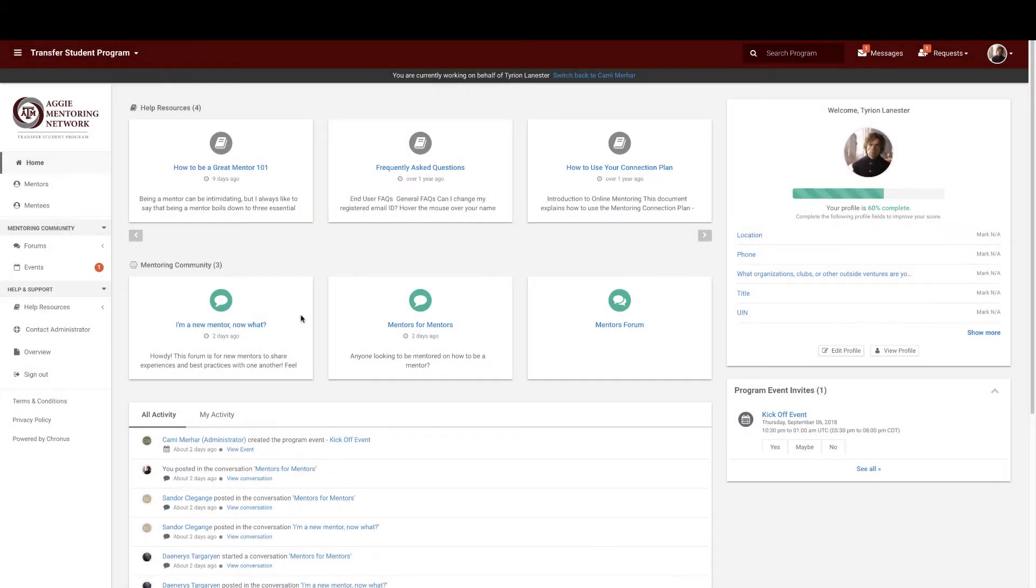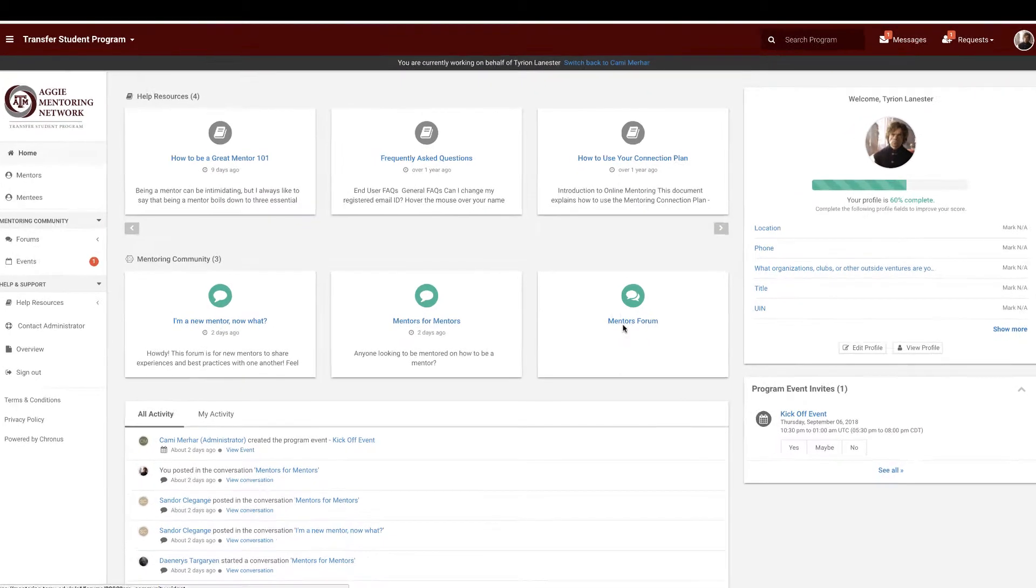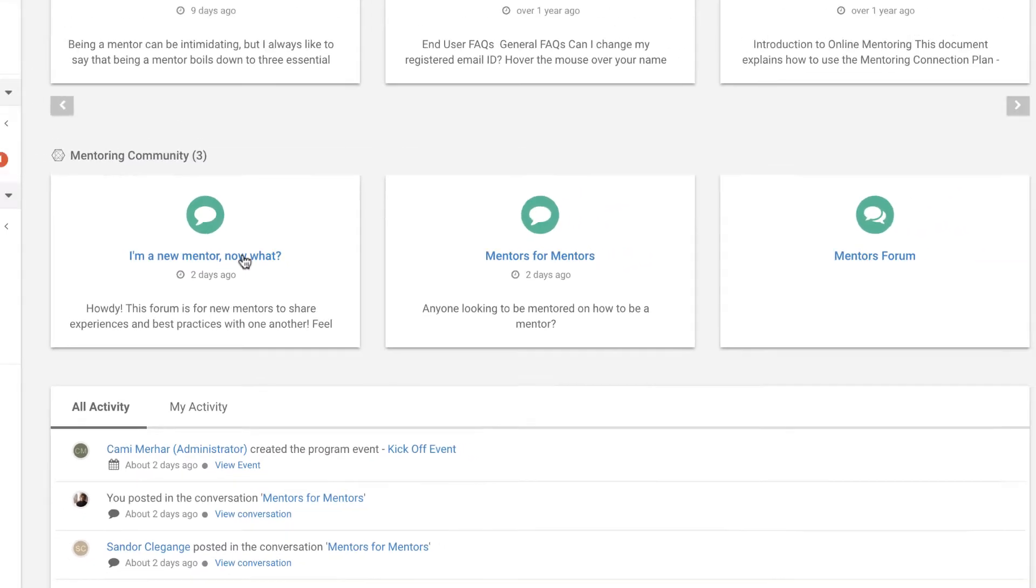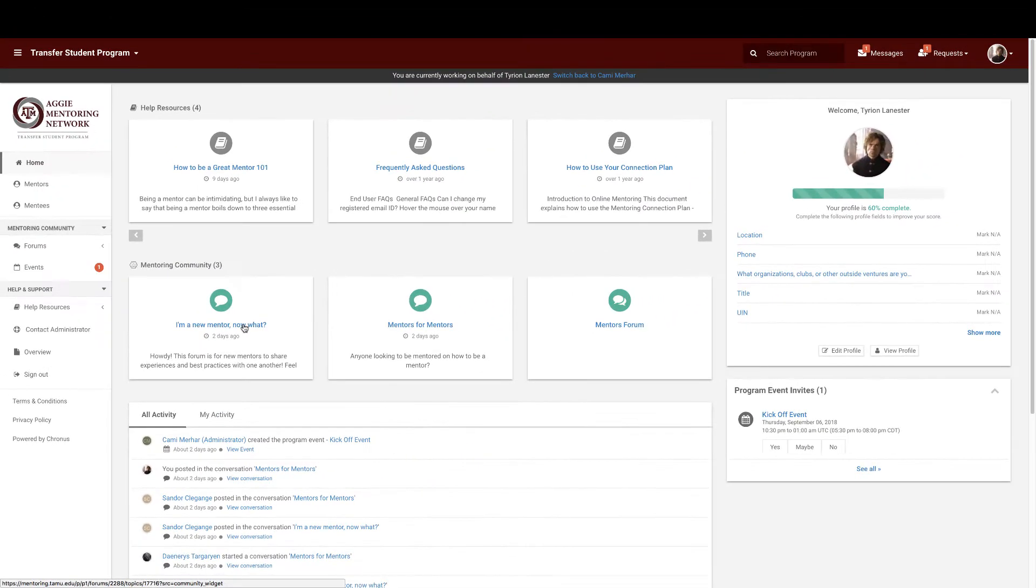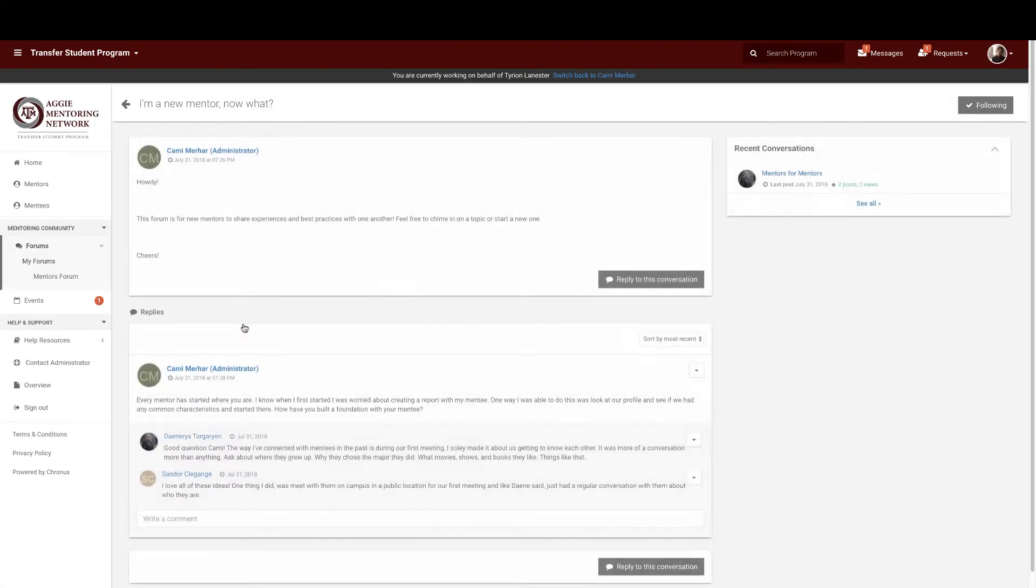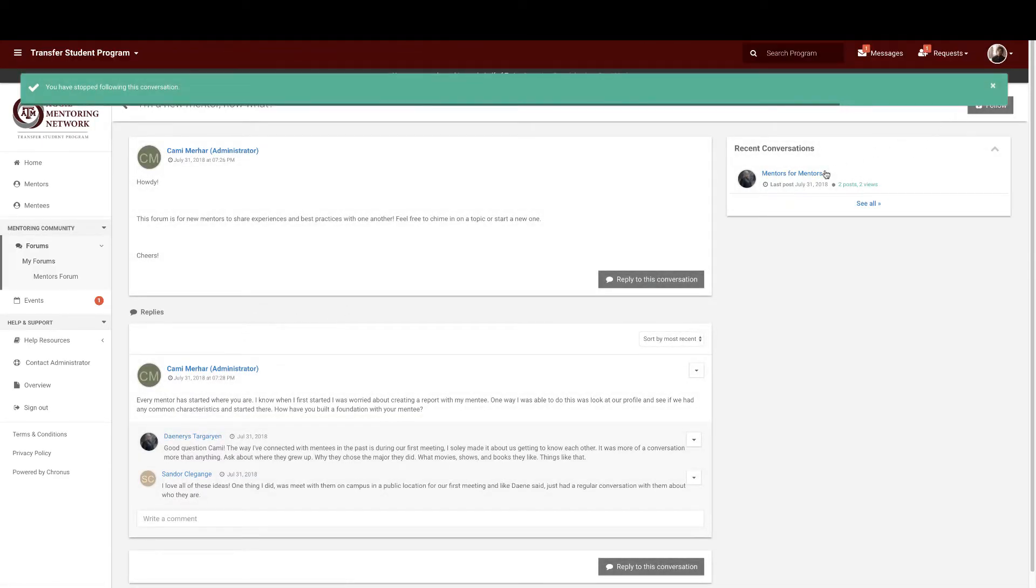Next up on your homepage are your community type posts. These include things like forums or articles your fellow mentors and program administrators post. Join in on the conversation and learn from your peers by clicking on a square, maybe following the topic or even creating a response.